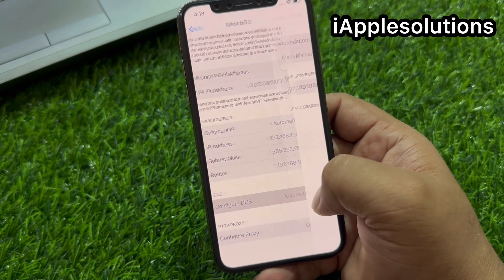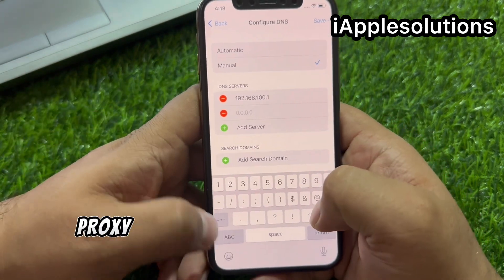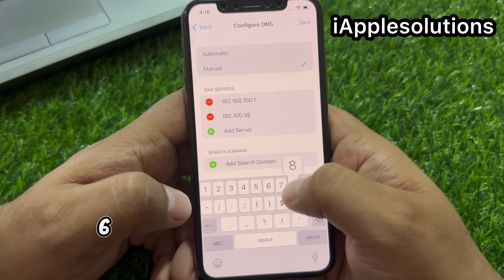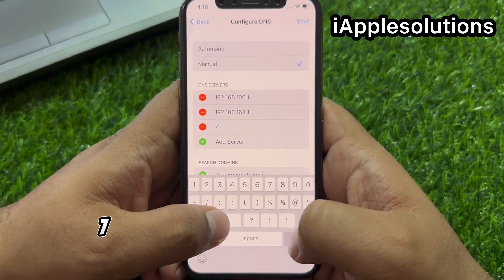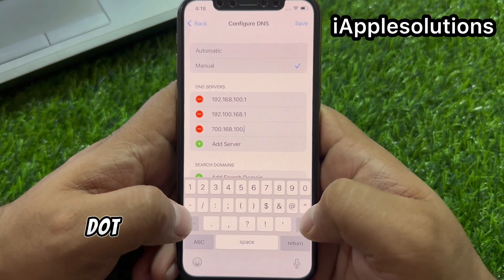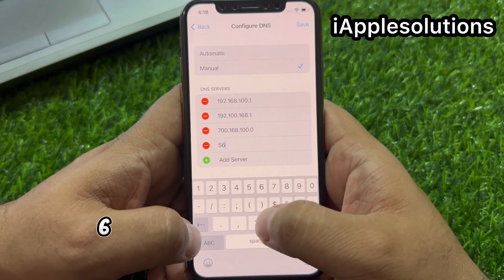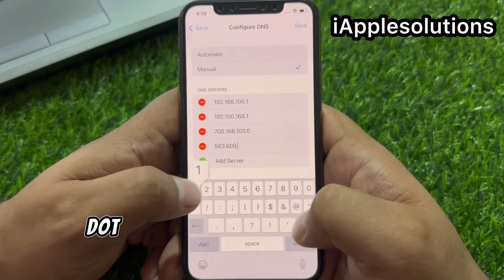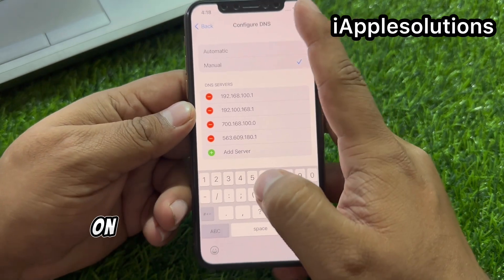Little bit scroll up. Configure DNS. Select manual. Add the server proxy: 192.100.168.1. Then enter the secondary DNS: 7700.168.100.0.563.609.180.1.